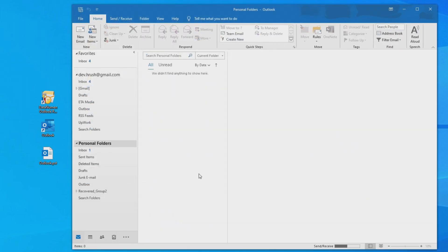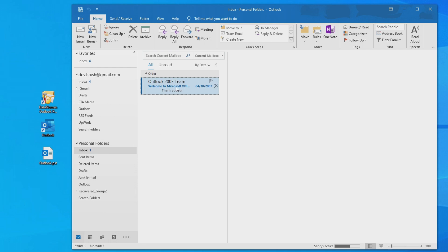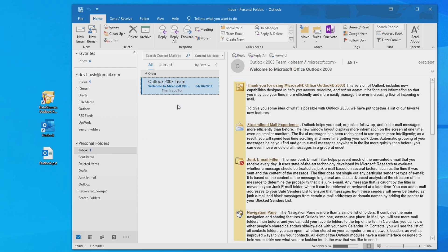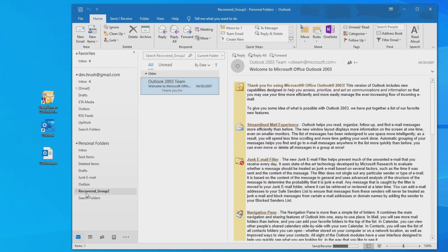The whole folder hierarchy will be reconstructed in the fixed PST file and the emails and other objects are recovered and put into their original folders. For the lost and found objects, they will be put in the recovered group folders.